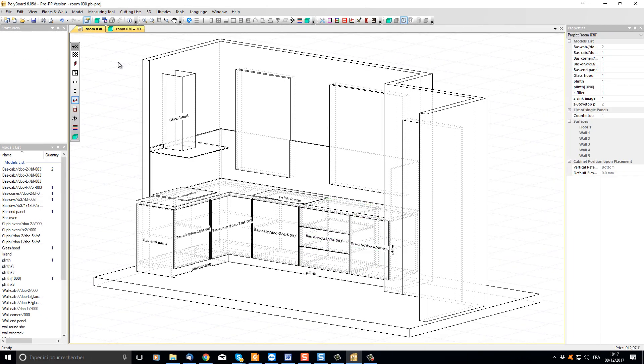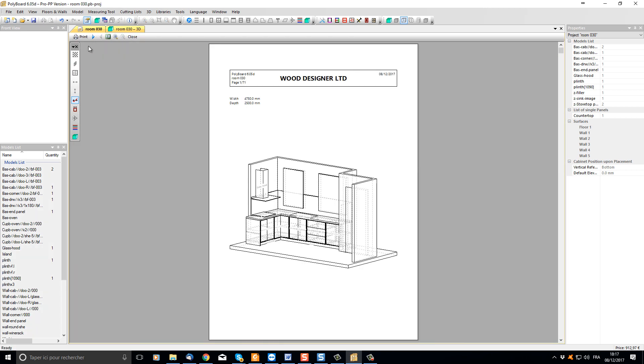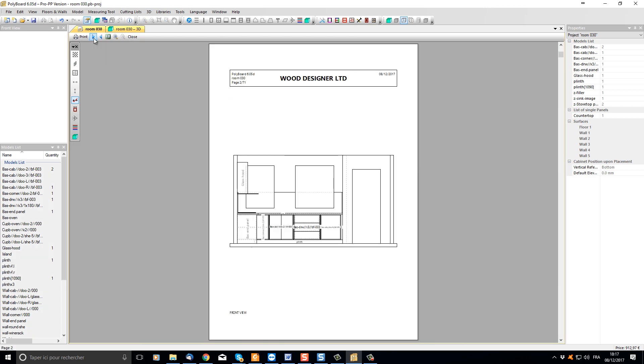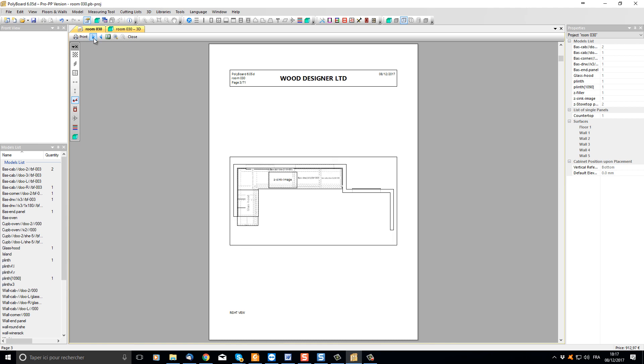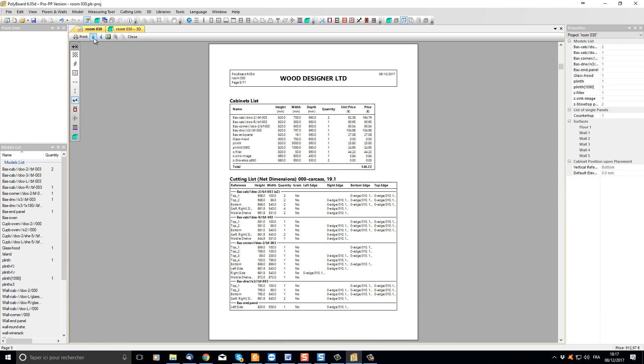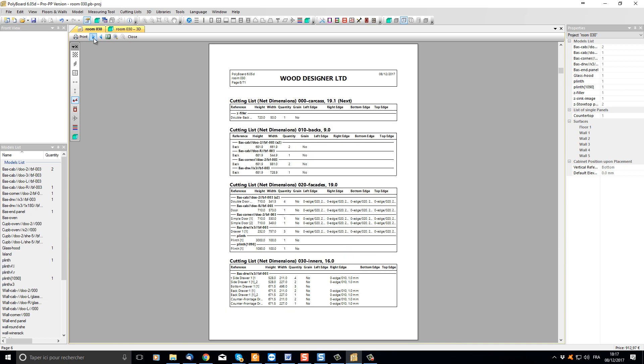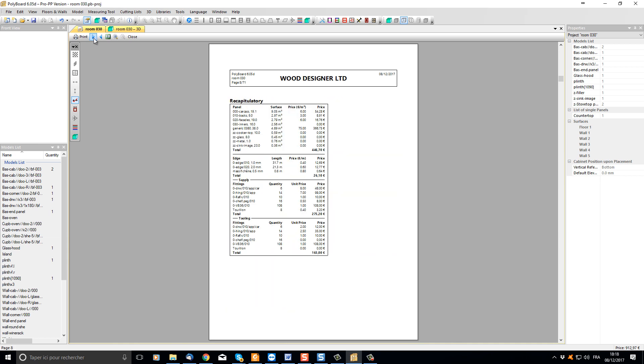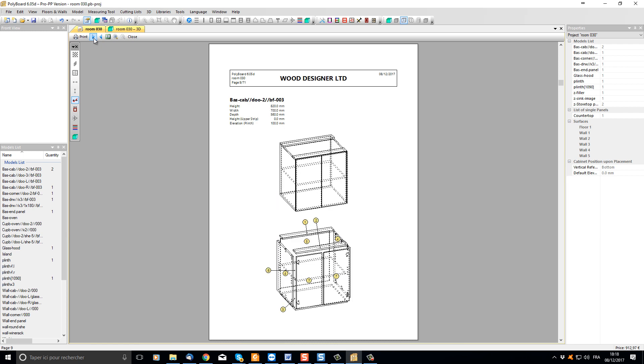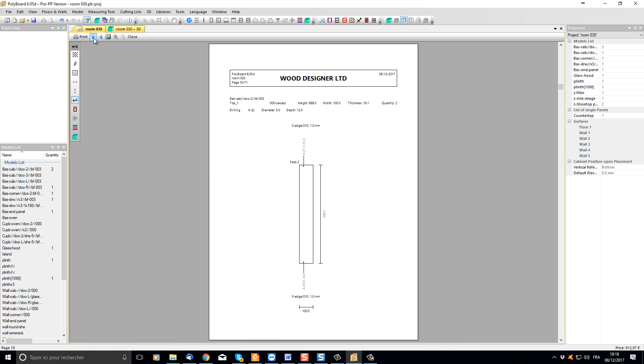If you have the full version of Polyboard, you can now produce the detailed cutting lists and plans. We can see these on clicking on our preview button here. Let's have a look at the different pages of our workshop document. We have here the different views of our project. We can add dimensions if necessary. And here we have the detailed cutting lists of all the different panels, as well as the quantities lists for edging and hardware, and detailed plans of each cabinet and each part.